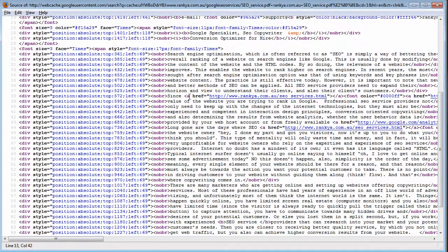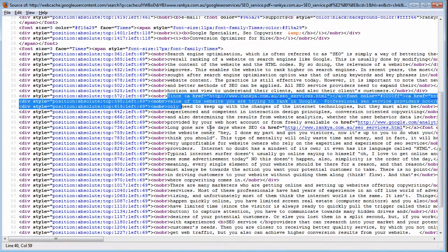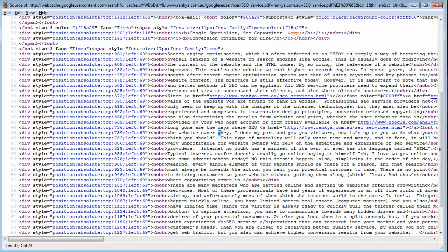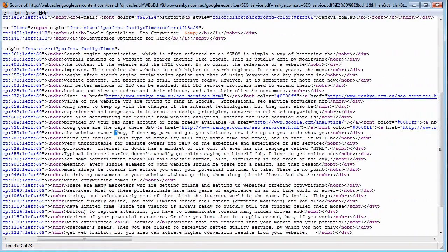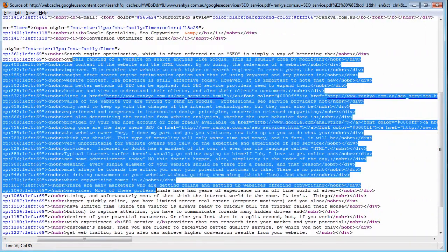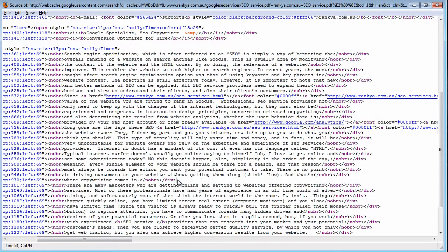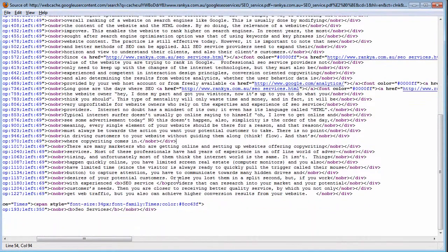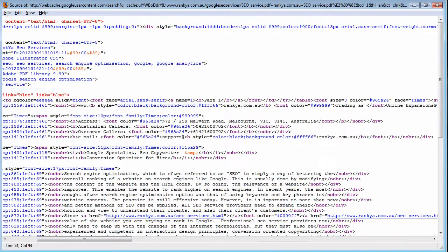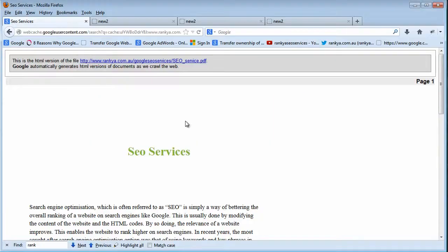So this is what Google sees on that document. It doesn't see what we see here. It sees this, this, this, and then it will surely determine what in the world that file is all about.